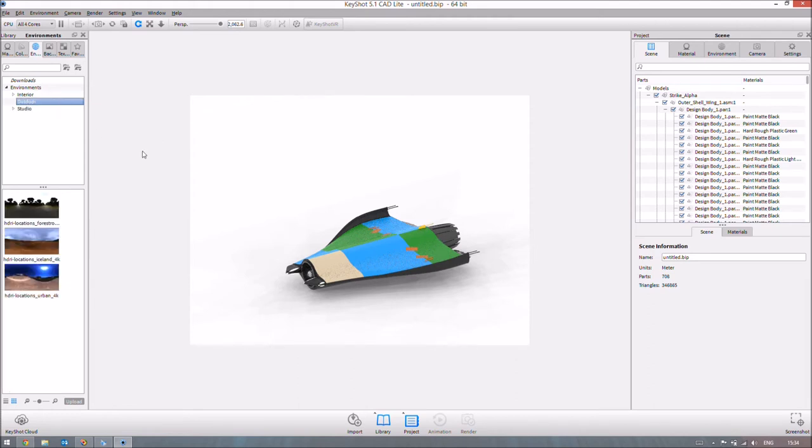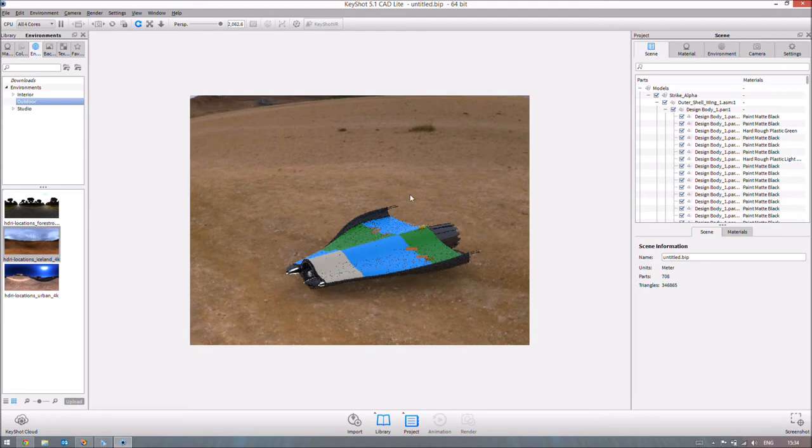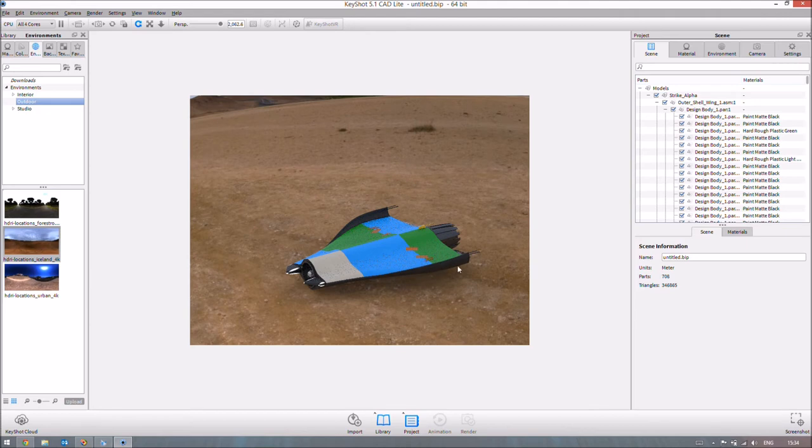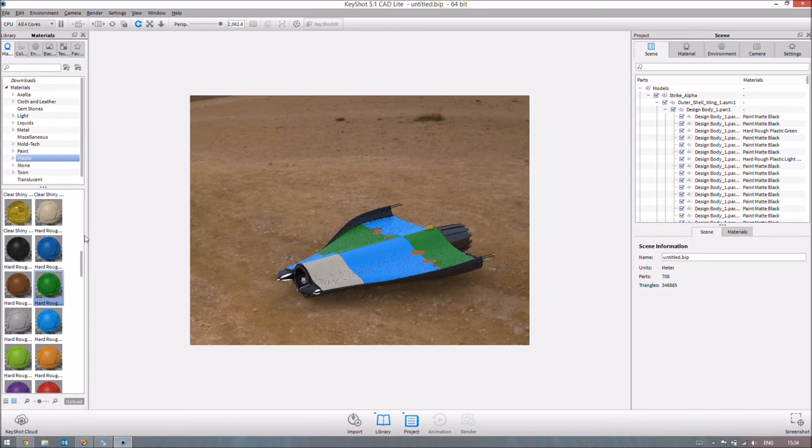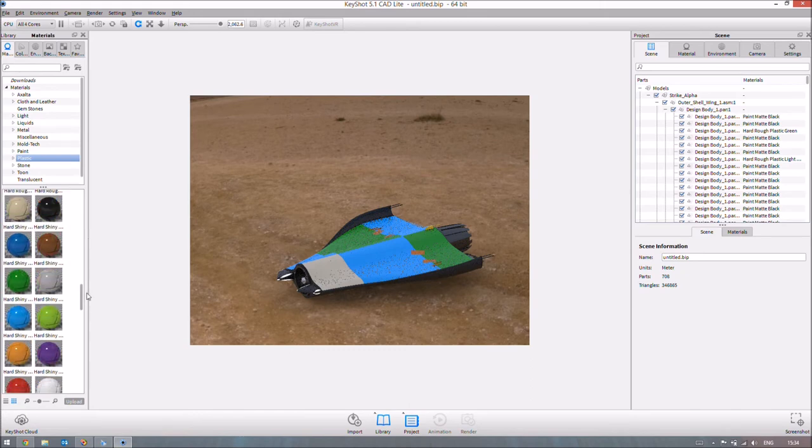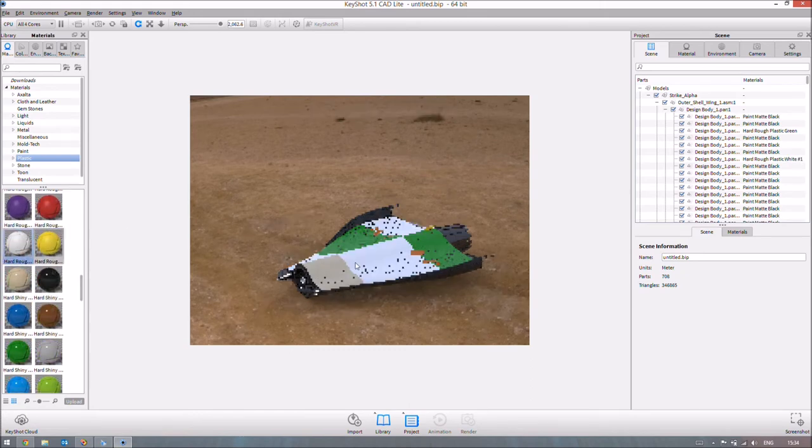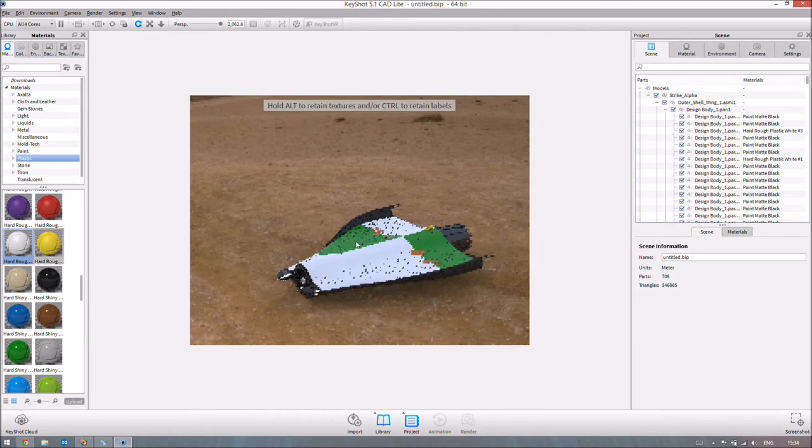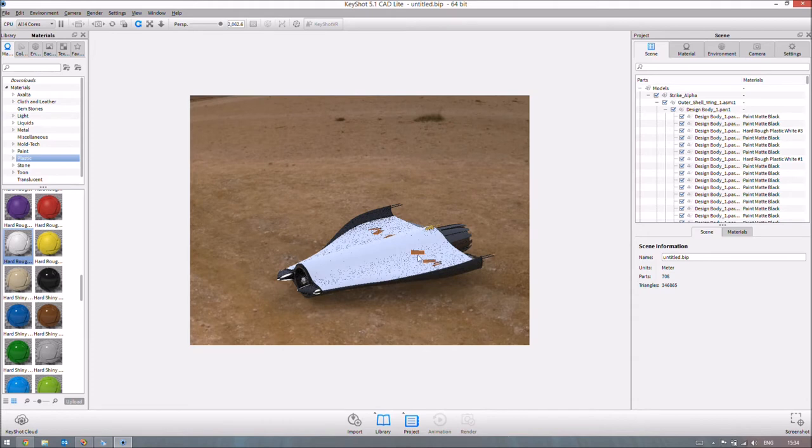We could always do an outdoor environment. So if we select, I think this Iceland one will look quite good for this, make it look like it's landed or something like that in a desert somewhere. And obviously with this color arrangement, it doesn't look particularly realistic. But if you change the colors back to white or something, I'll just quickly do just do that now, it will look a little bit more realistic. So now it looks a little bit more like a shuttle that's landed somewhere perhaps.